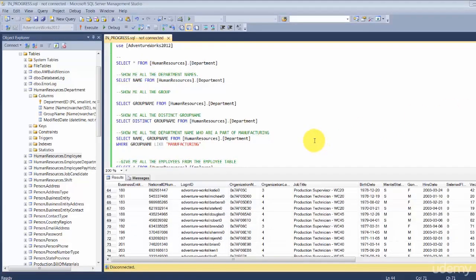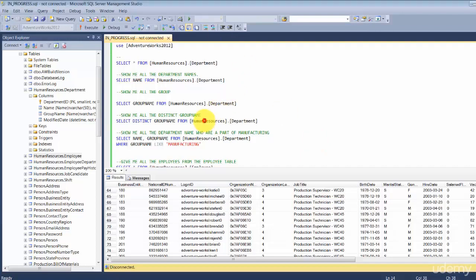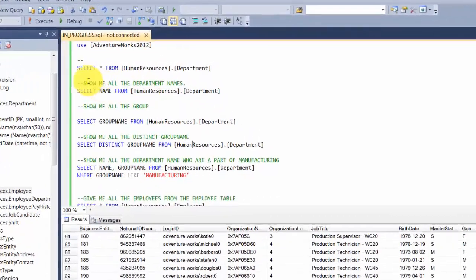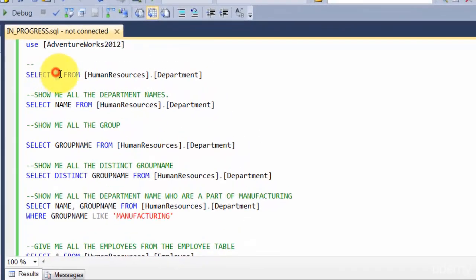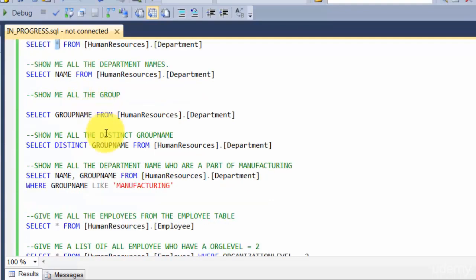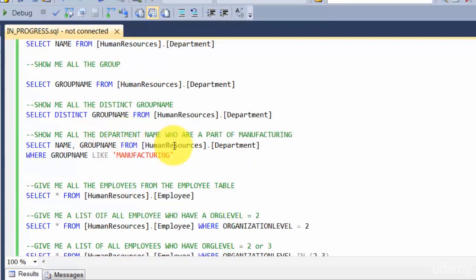Okay, so in the last few minutes we saw a couple of queries. Let's continue and add more concepts. Let's take a quick revision of what we discussed so far. We looked at select everything, using SELECT star to get everything from the table.